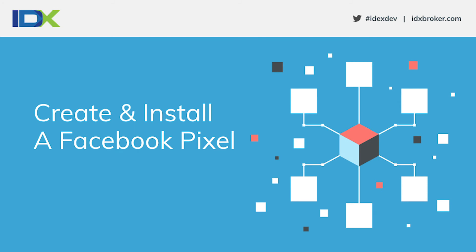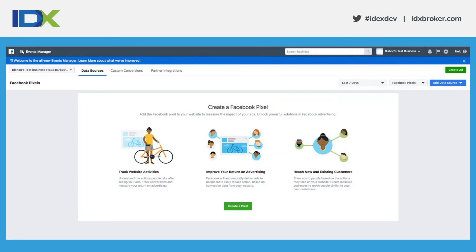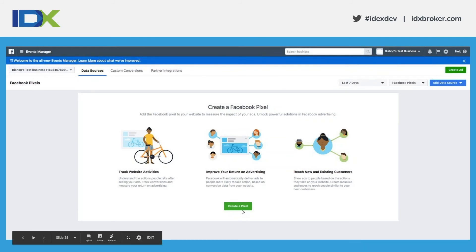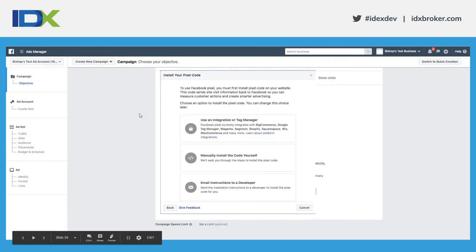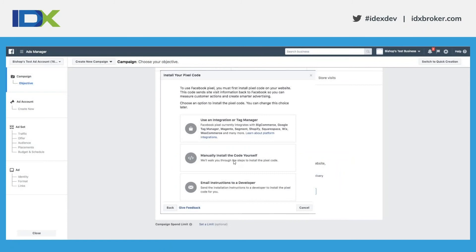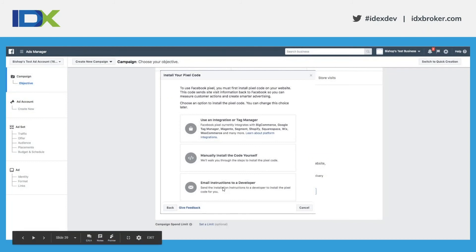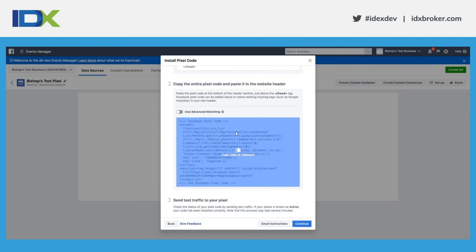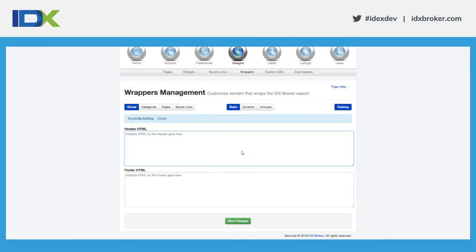Scroll further down and choose a pixel to associate traffic with. The pixel is how Facebook builds remarketing lists — in AdWords you use Analytics, in Facebook you use a pixel. To create and install a Facebook pixel, go to the top in Business Manager, click 'Events Manager,' then find 'Audiences' under All Tools, and click 'Pixels.' Before you have a pixel this is the page you're shown — click 'Create a Pixel.' You can manually install the code yourself, use Tag Manager, or email instructions to a developer. We'll go through manual installation — click copy to copy the code to your clipboard, then come over to IDX Broker.